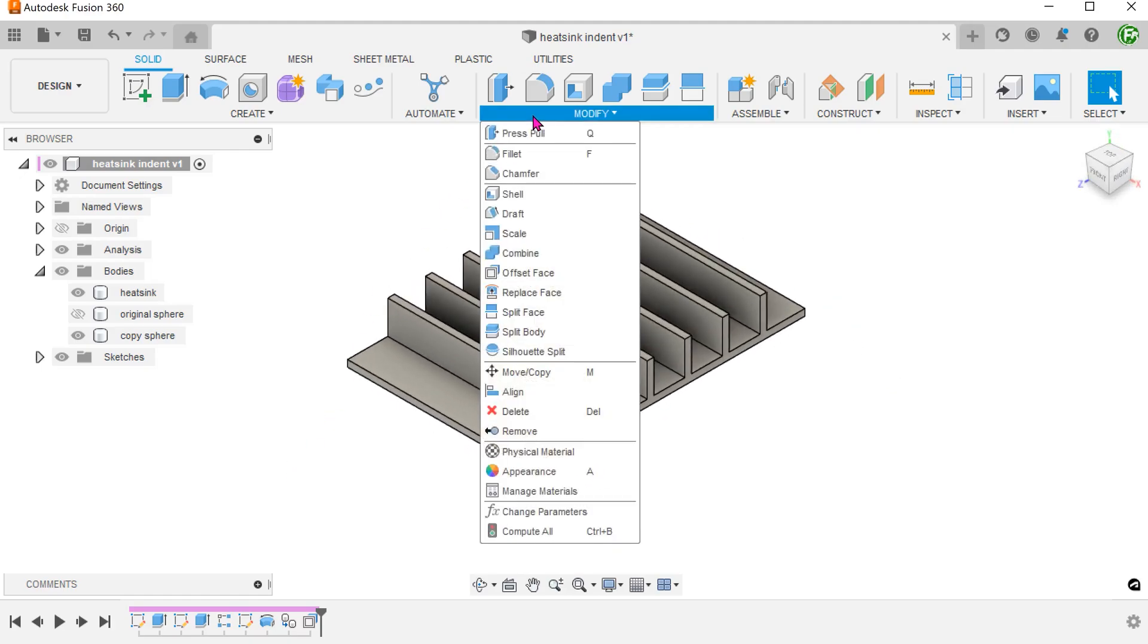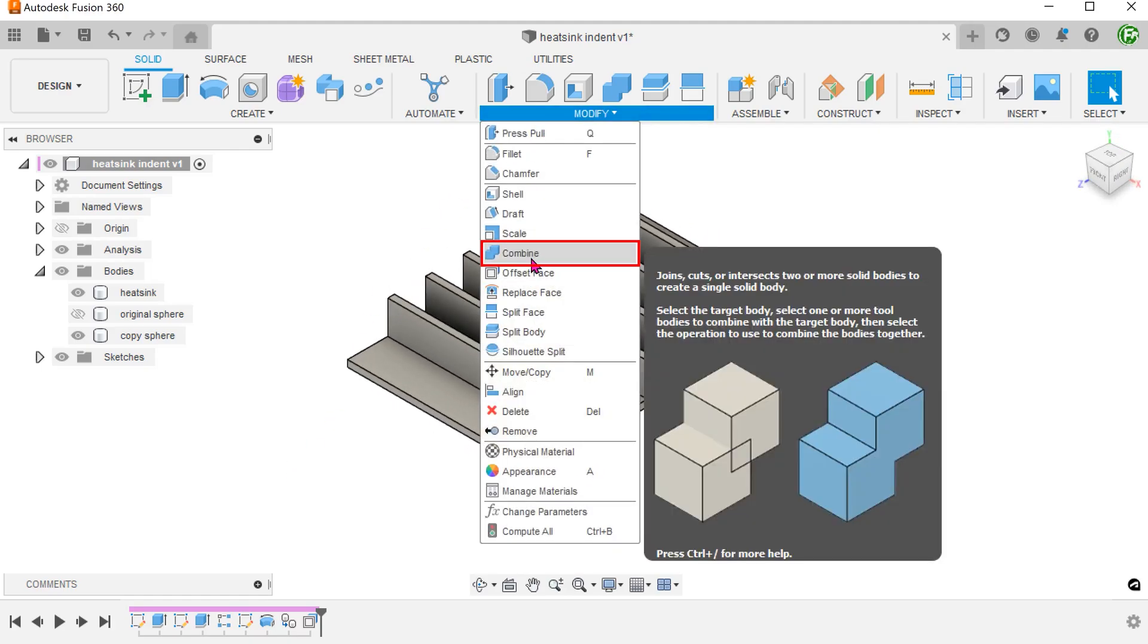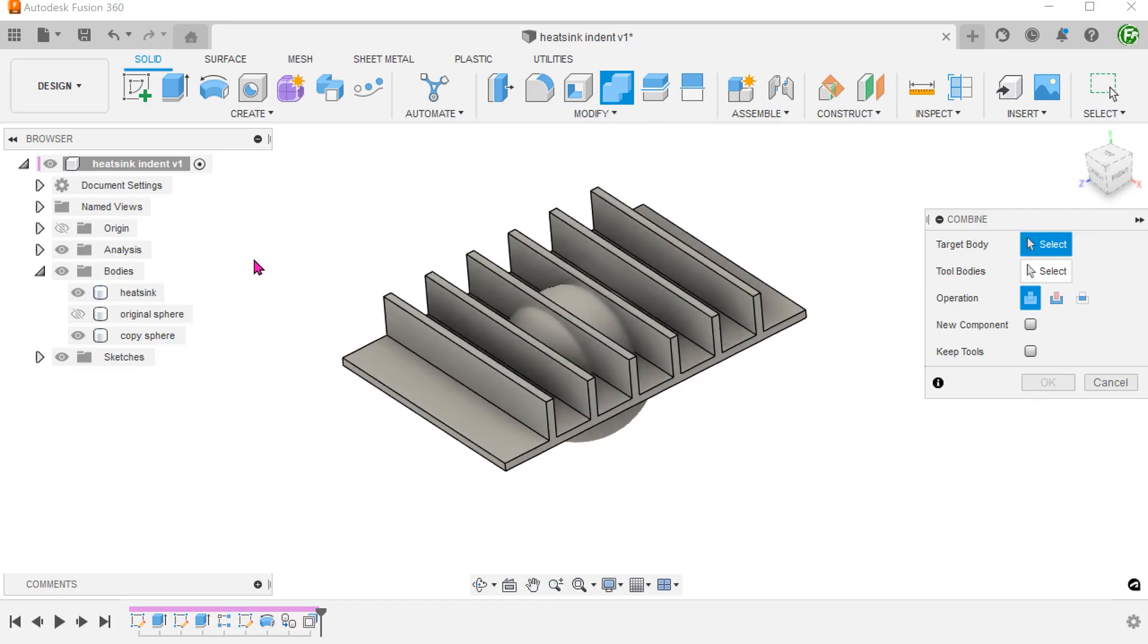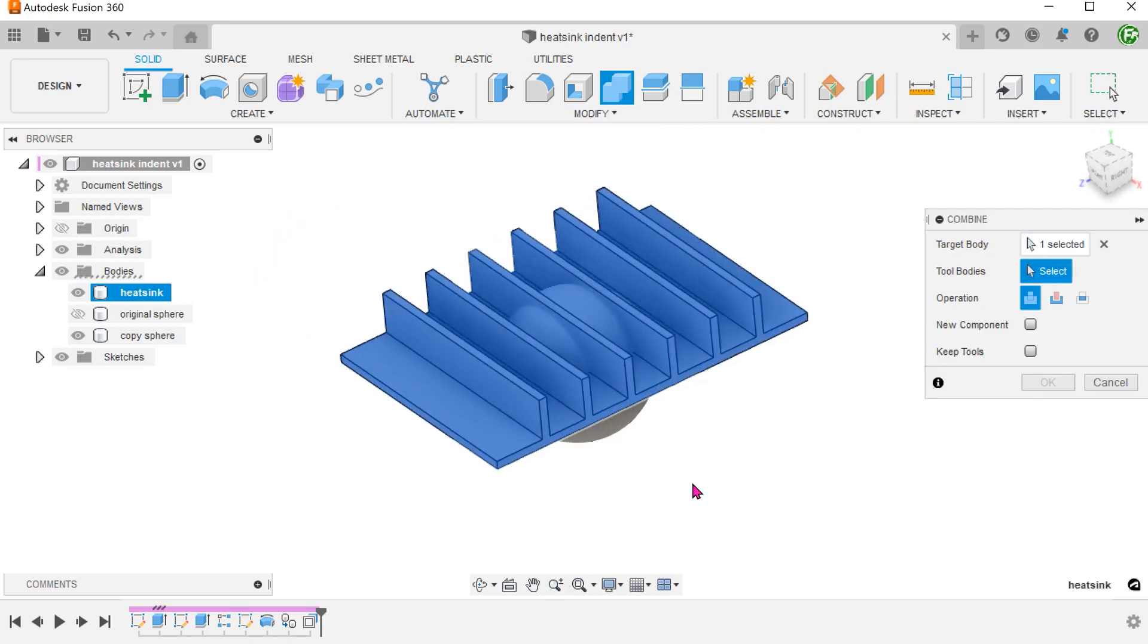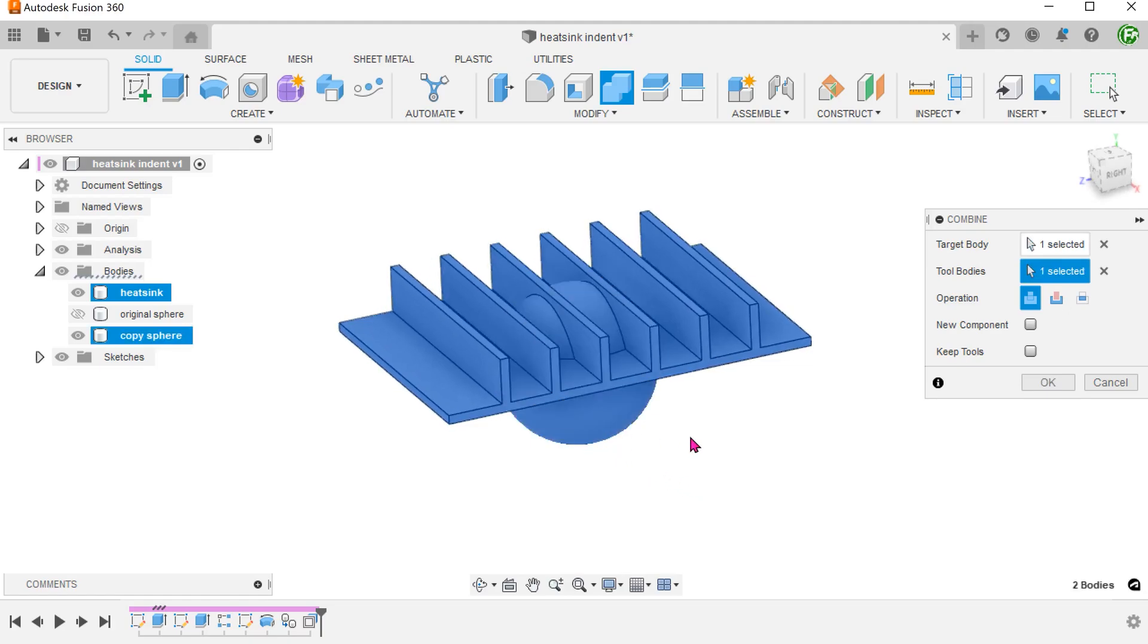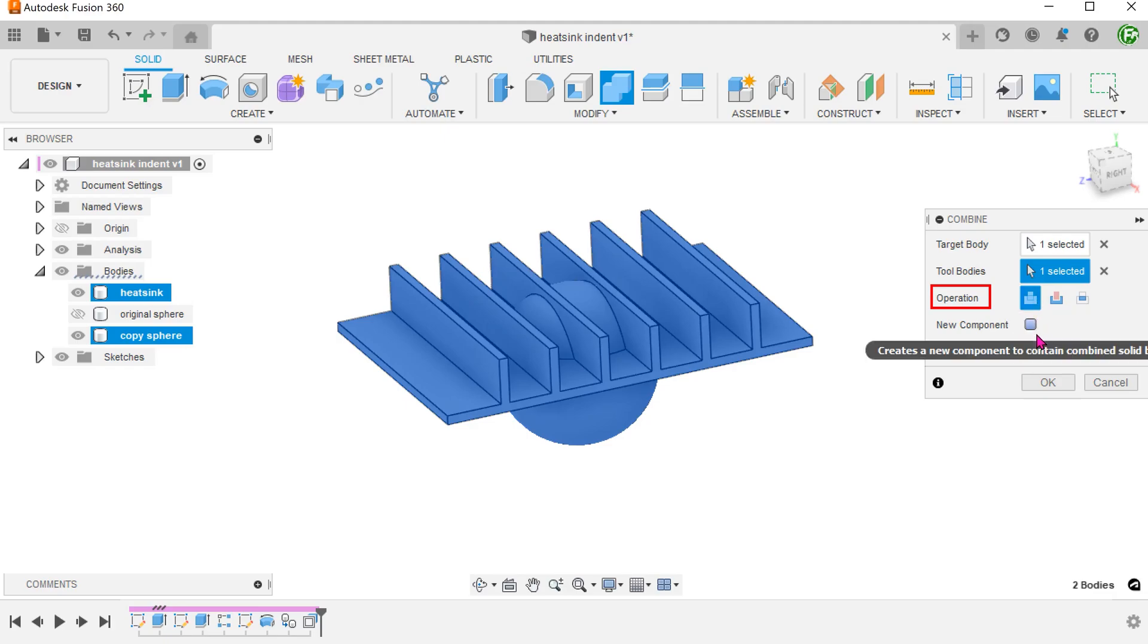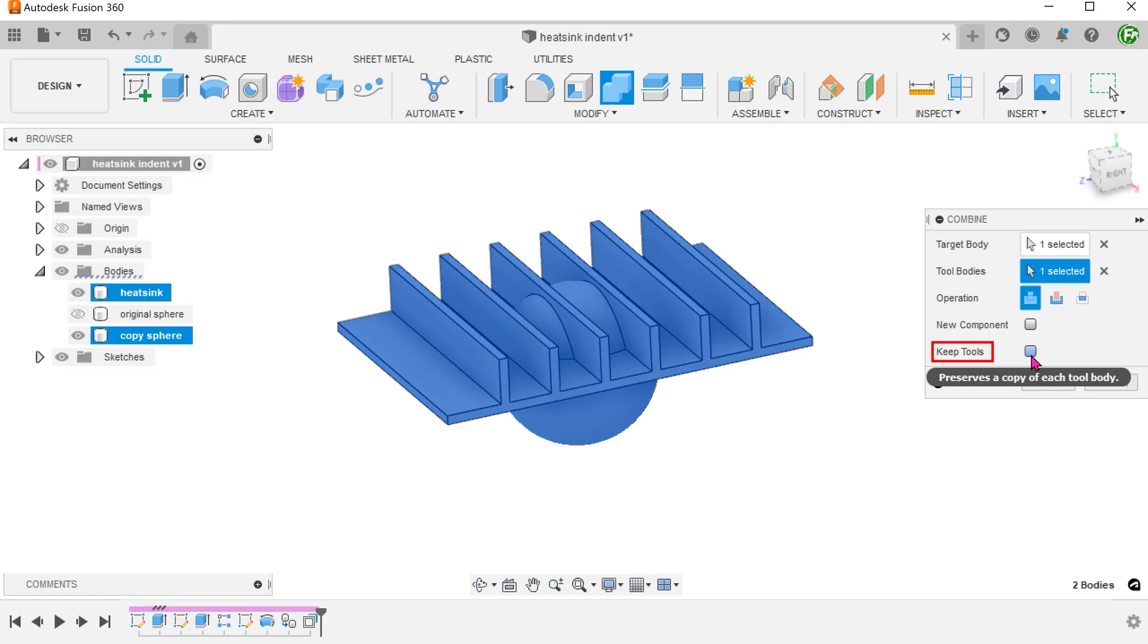Go to modify, combine. Select both the heat sink and the copied sphere. Set the operation to join so that both bodies would merge into one. We do not need to retain the bodies after the operation, so do not check on the keep tools option.